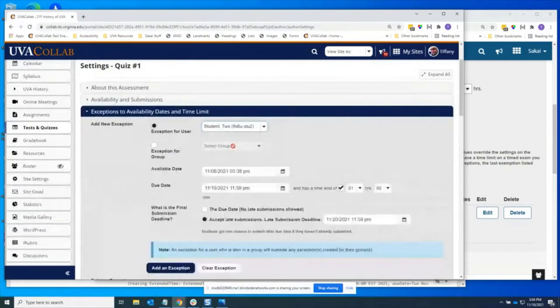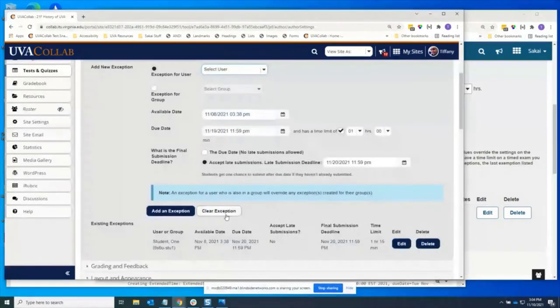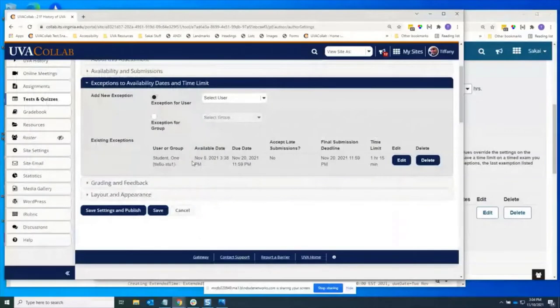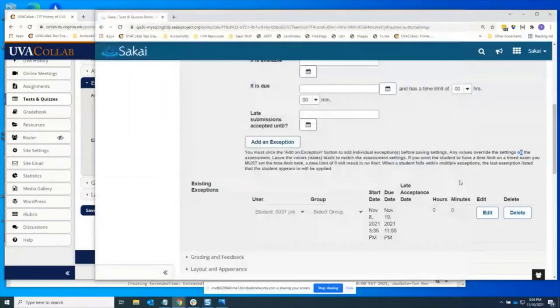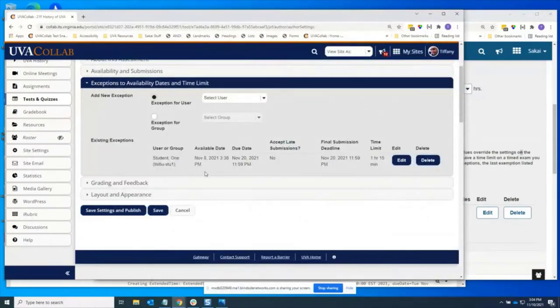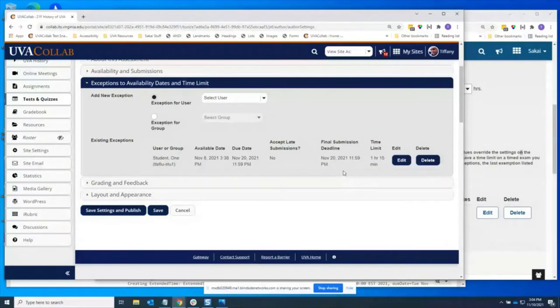Let me clear that out real quick. So one of the pieces of this work was cleaning up this table. The user group is no longer a disabled confusing dropdown, just their name and their username. We have the available date, due date, whether or not late submissions are accepted, and the final submission deadline in this case is the same as the due date because no late submissions were allowed and our time limit.